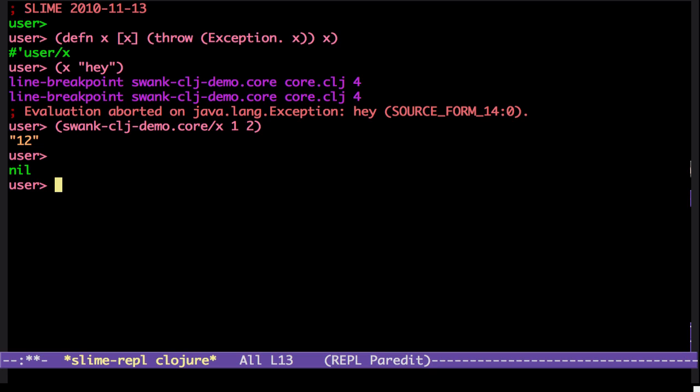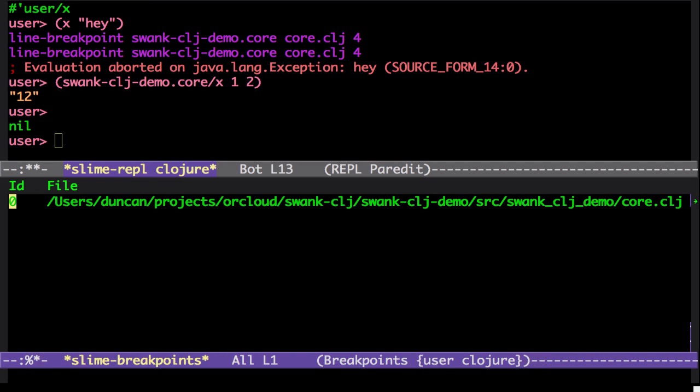OK, so we have a breakpoint now. We can go to the SLIME selector window. And there's a new option, which begins with the B, which lists the breakpoints.